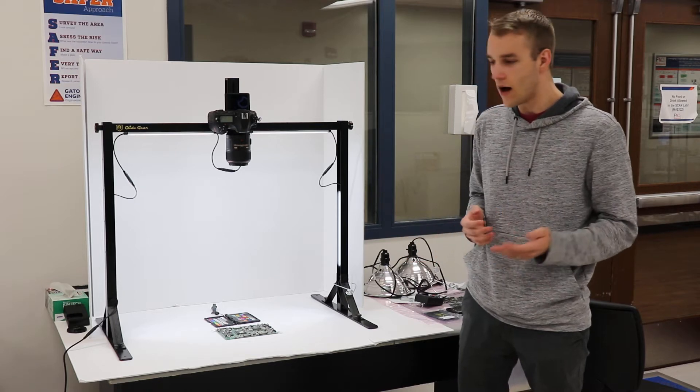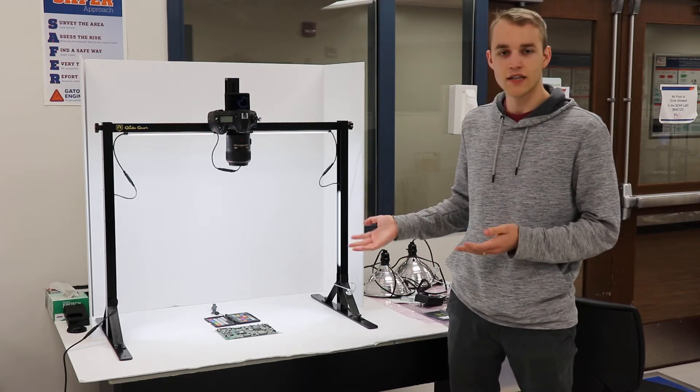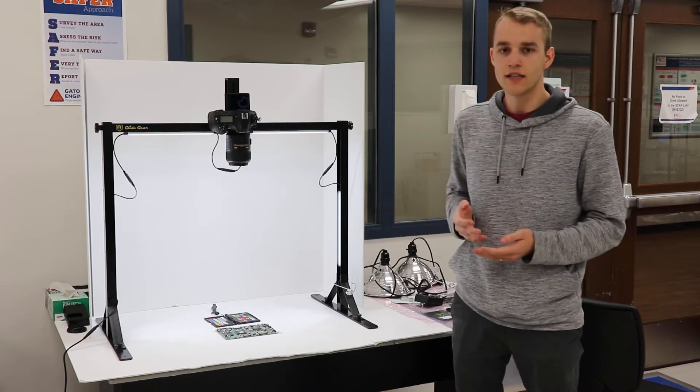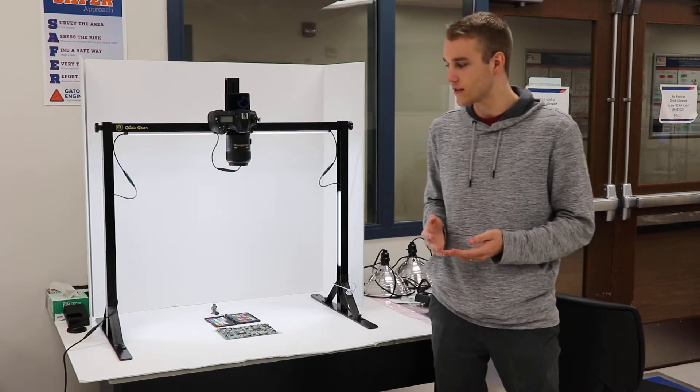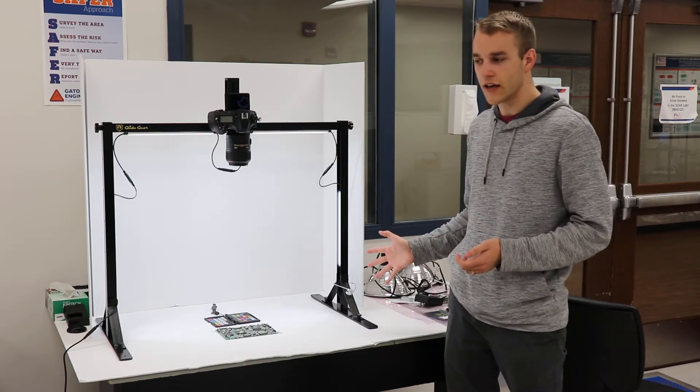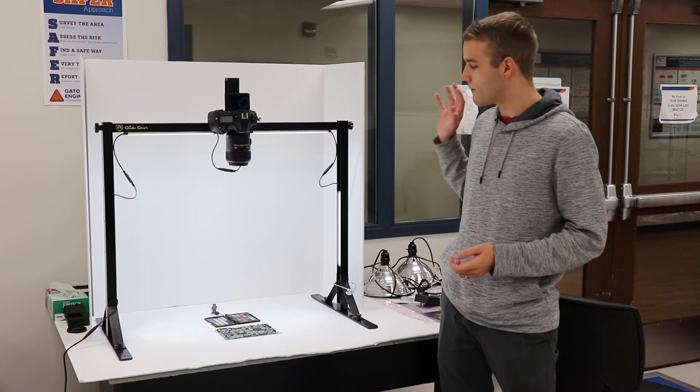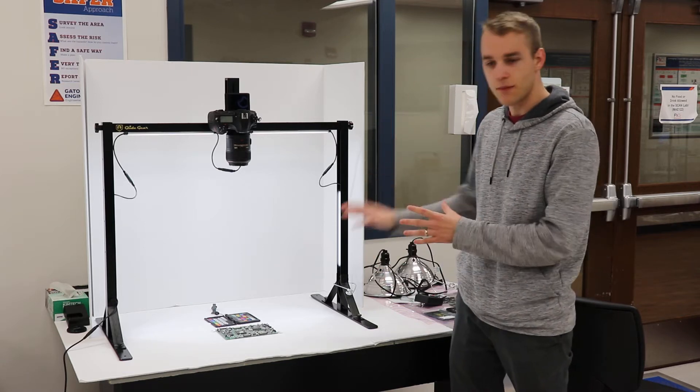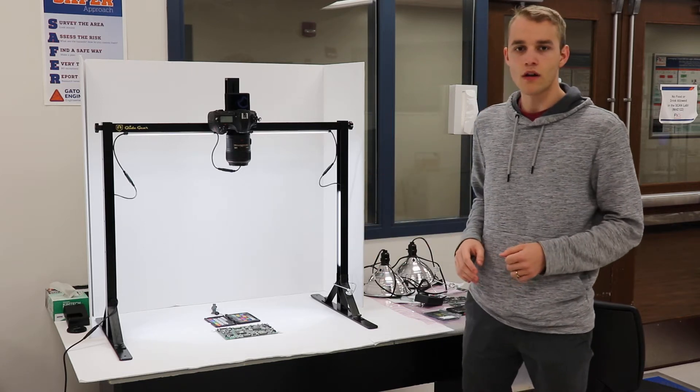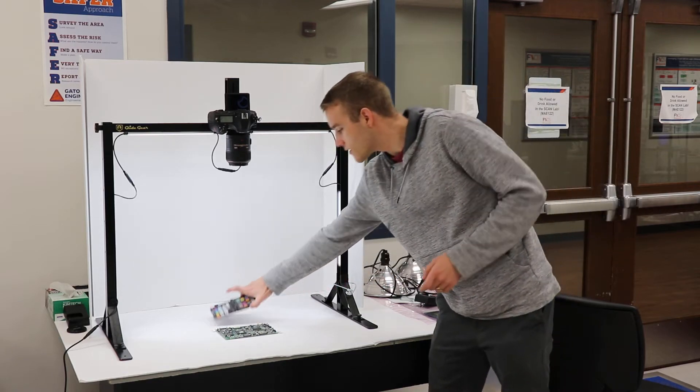So I'll work through the imaging setup that we have here and just explain some of the important pieces of this process. At the start you can see that we have our lighting setup and we have a backboard and we try to keep things as uniform as possible.